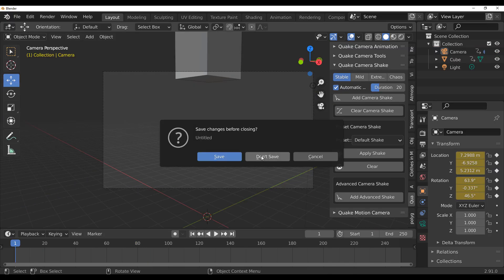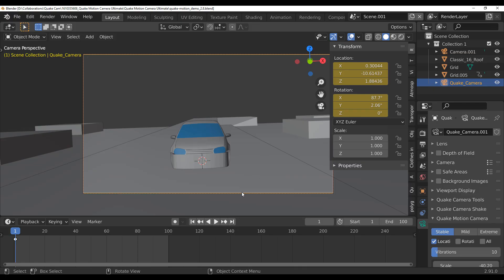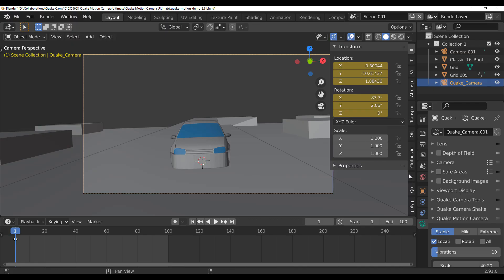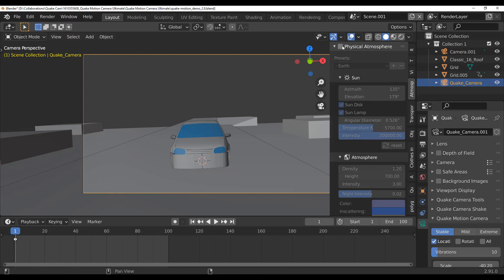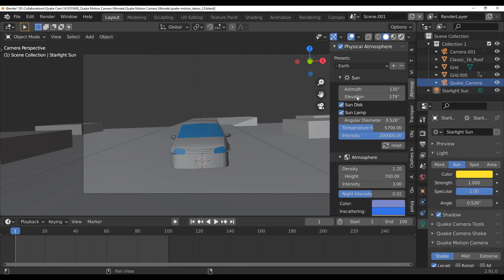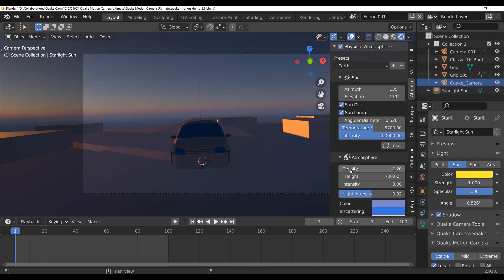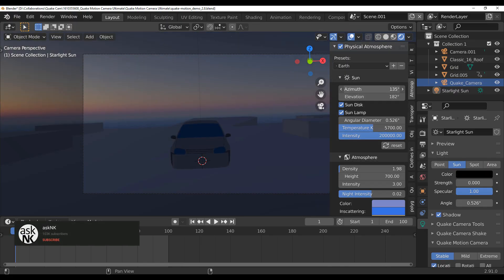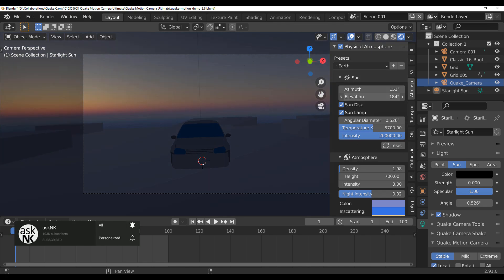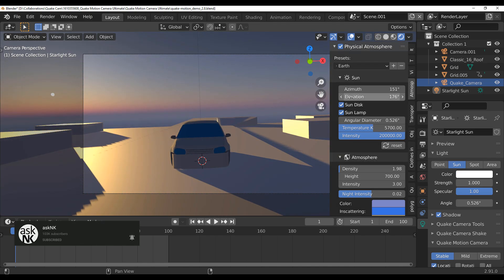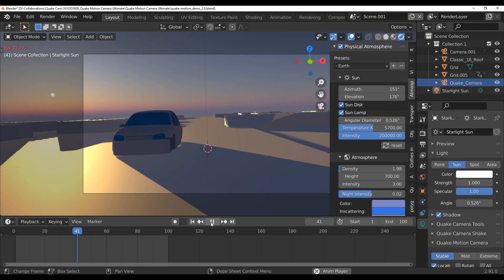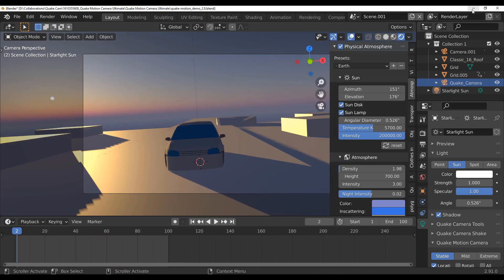A cool template included when you purchase this is the Car Driving template. To make it look even better, you can add an Atmospheric Sky, play with the density, elevation, and azimuth to give some feeling to the scene. With this you can create some nice camera movement and add a more dramatic feel to your shots.